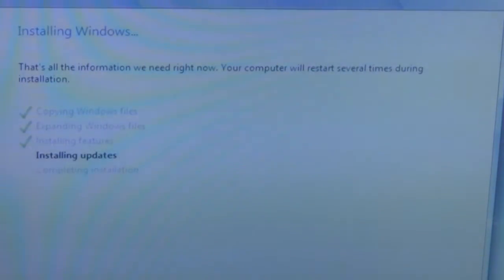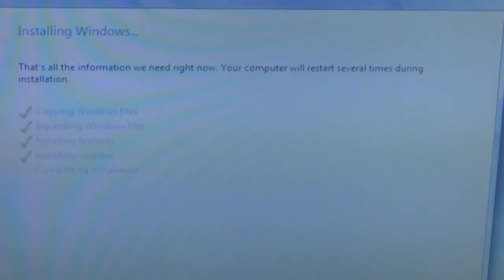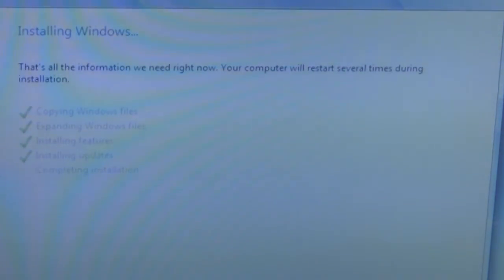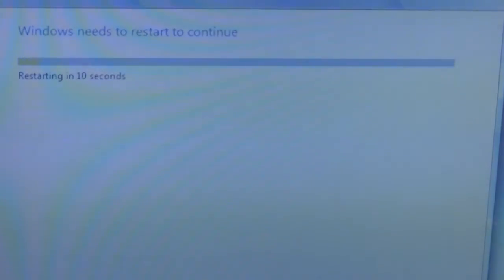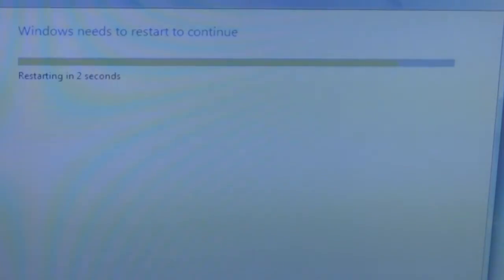Lastly, it will install the updates, so just wait for it. It will tell you Windows needs to restart, and then it will restart itself.